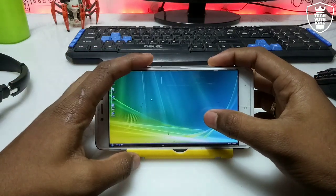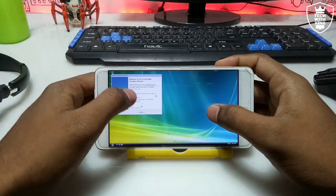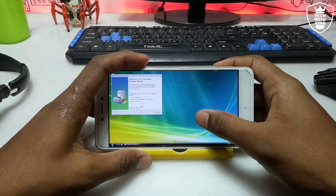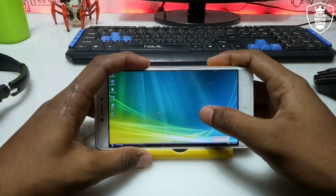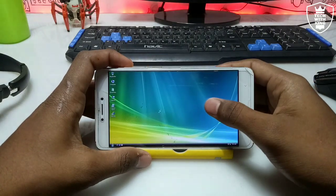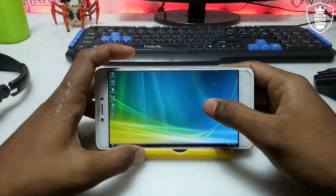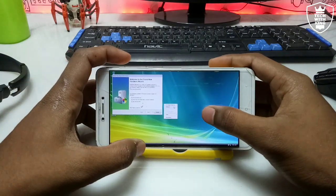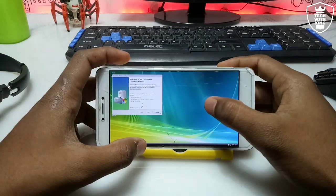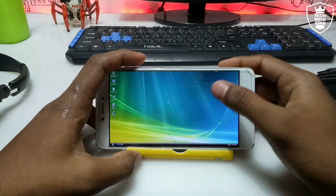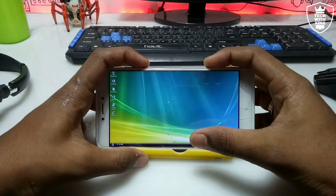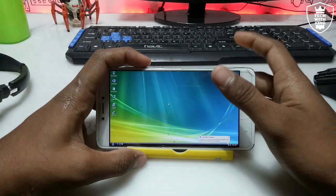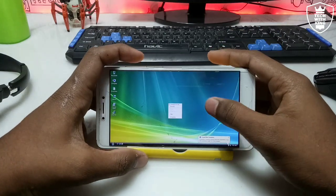You can use your volume buttons to operate the mouse. If you click the volume-down button, it acts as the right mouse button, giving you more options, as you can see on screen.